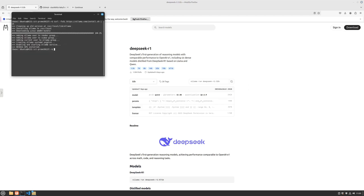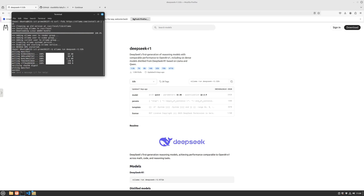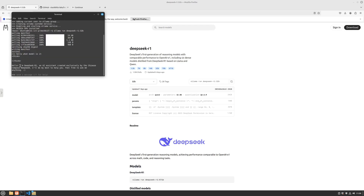In the terminal, Ollama is already installed. I'll paste the command to install the 32 billion parameter model. Mine downloads at almost half a gigabyte per second so it'll install quickly - within 30 seconds. Once installed, you can send messages and talk with your 32 billion parameter R1 model. I'll say hello and ask what model it is. The response: 'Hello, I'm DeepSeek R1, an AI assistant created exclusively by Chinese company DeepSeek.'